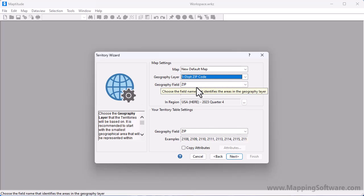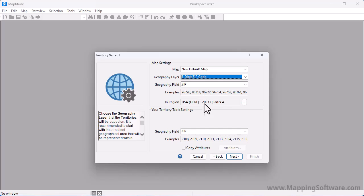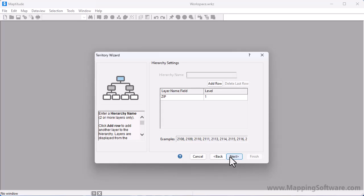The zip code layer has a field called zip that contains the zip codes, and you can see some examples of those values here. In my Excel file, the zip field contains the zip code values that match those in the geography field above, and you can see that Maptitude has already identified that field as the matching field, so I can go ahead and click Next to set up my hierarchy.